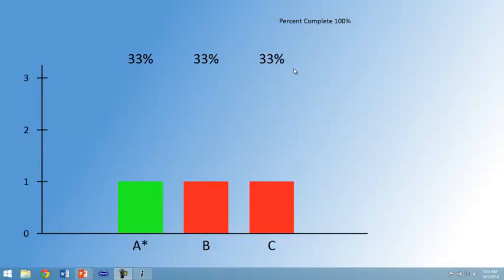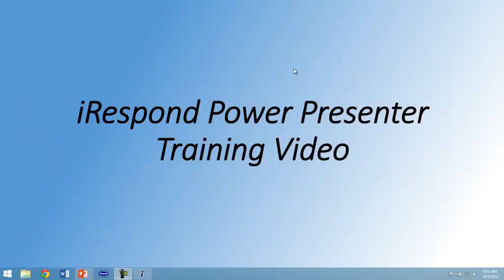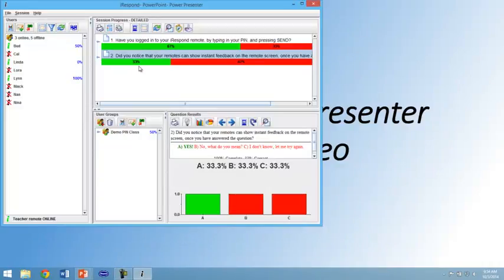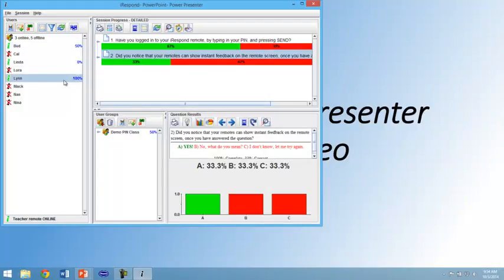Press the send button to advance to the next slide. And we see that the slideshow has ended, allowing us to go back to iRespond where we see the answers have been logged.